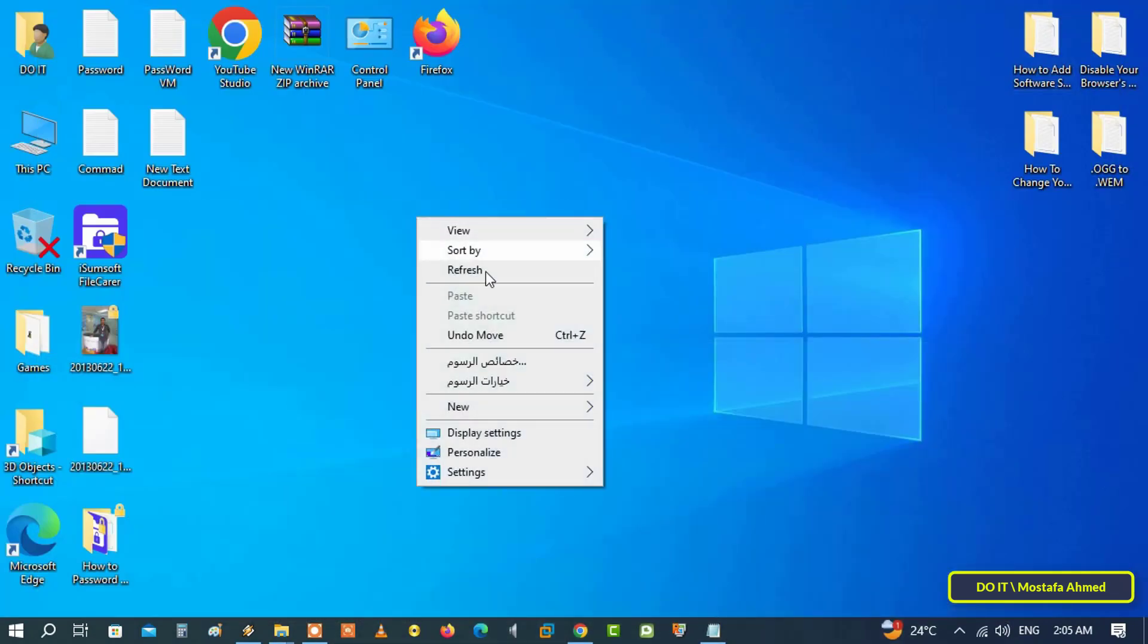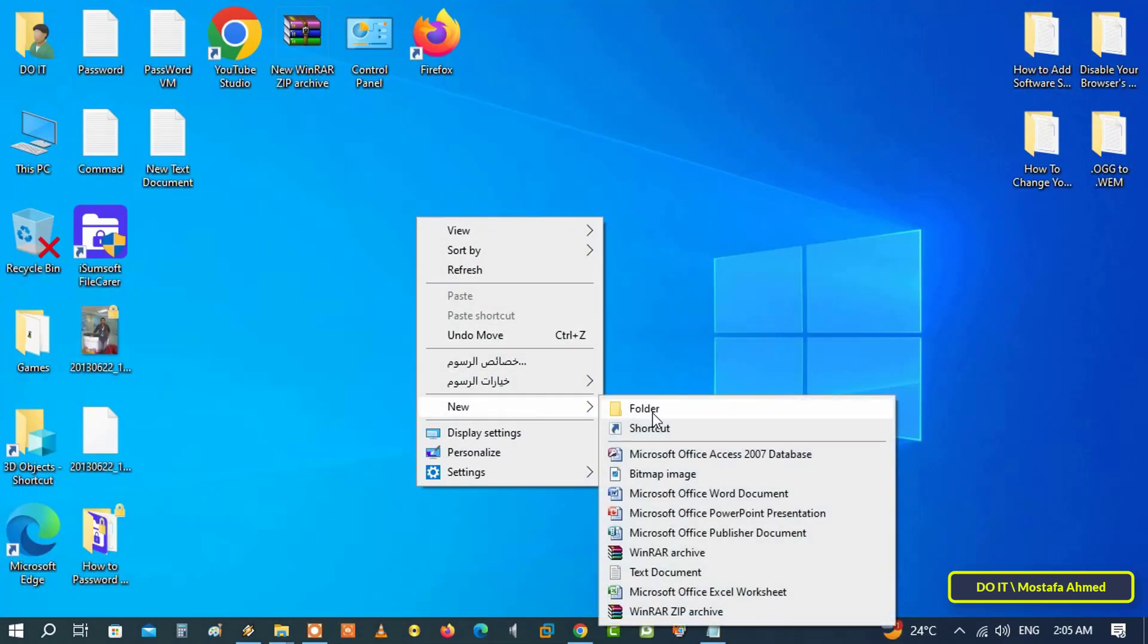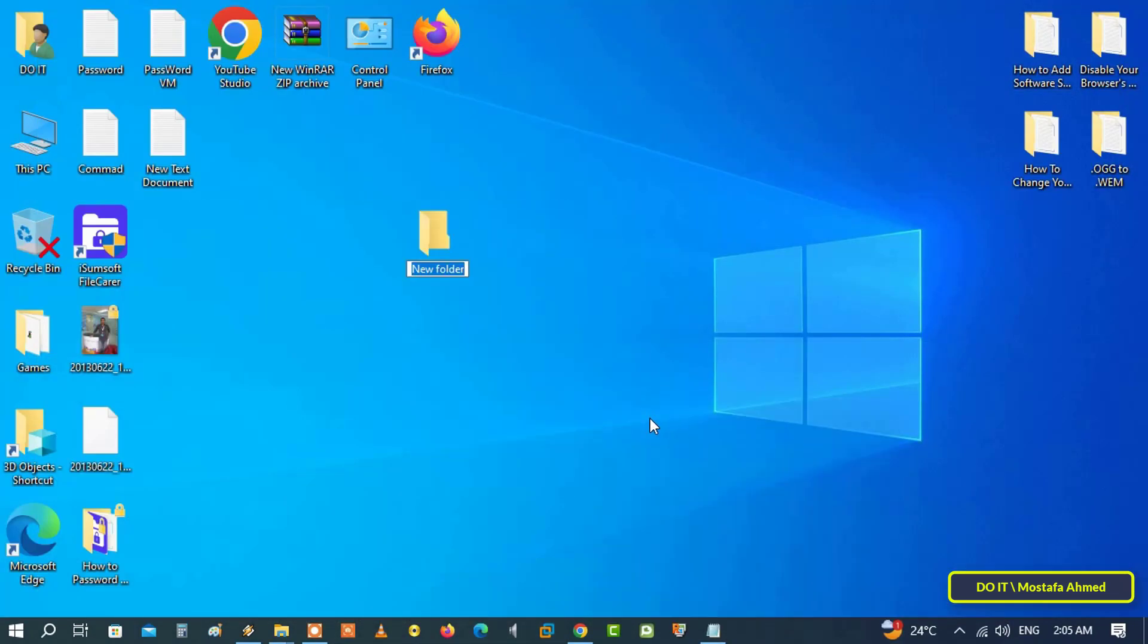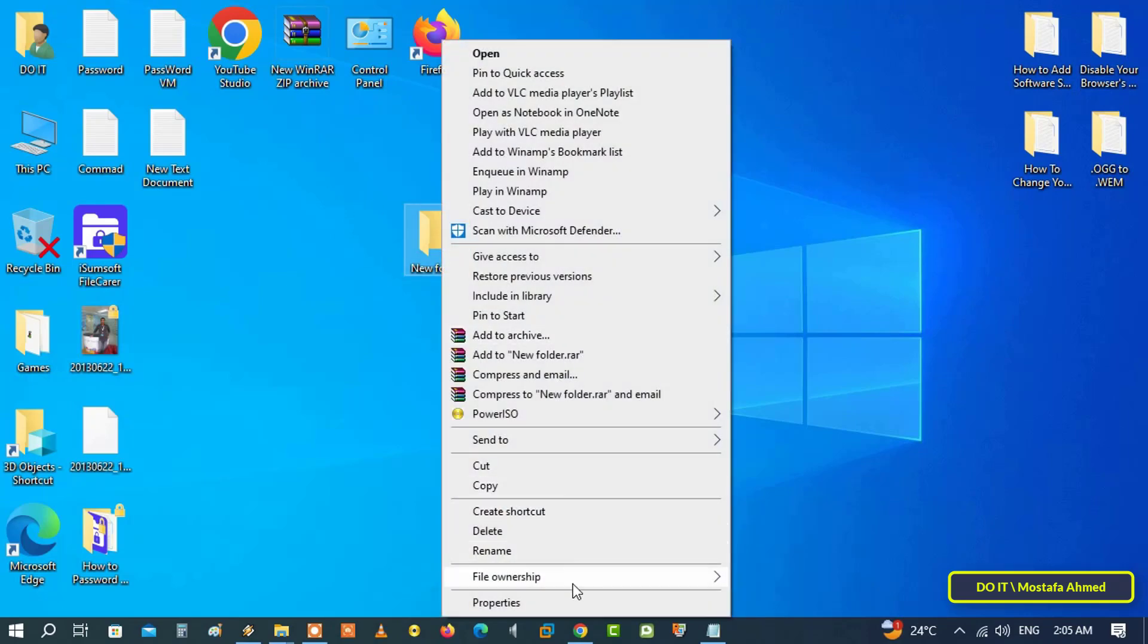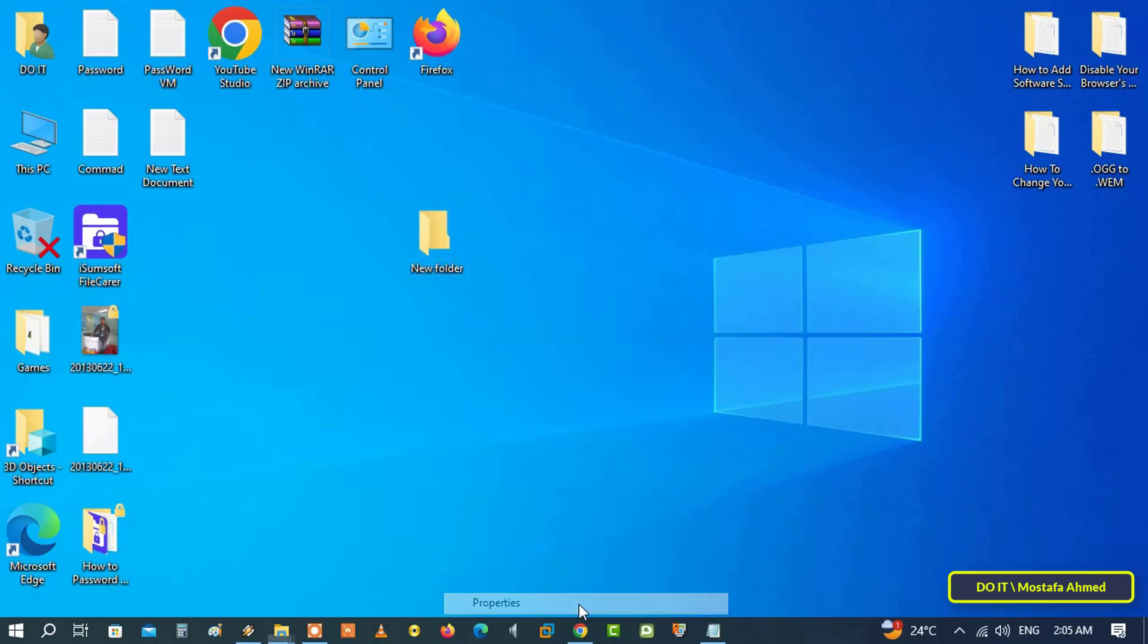After that, you can set the icon to any folder you want. For example, create a new folder, right click on the folder and click Properties.